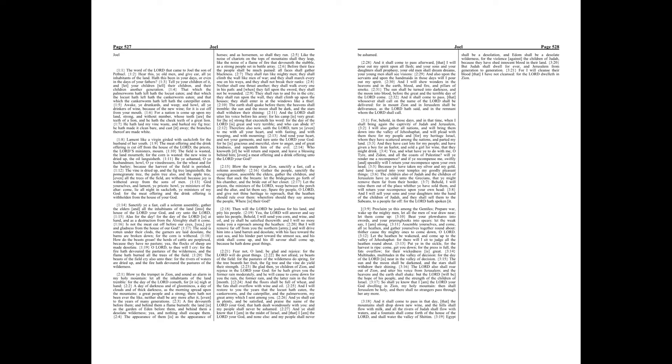And also upon the servants, and upon the handmaids in those days, will I pour out my Spirit, and I will shew wonders in the heavens and in the earth, blood and fire, and pillars of smoke.